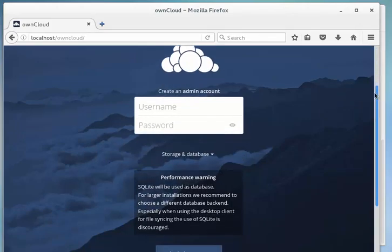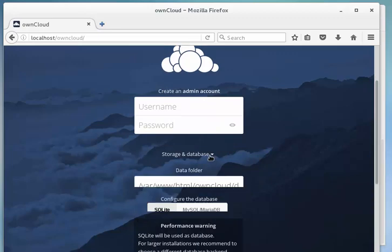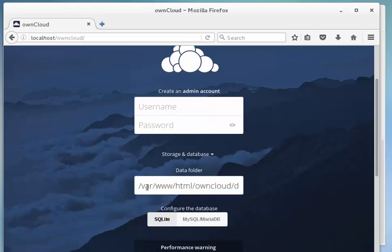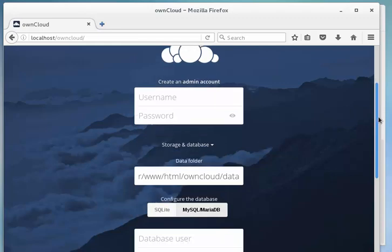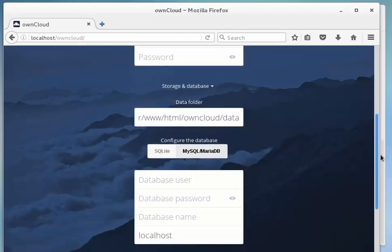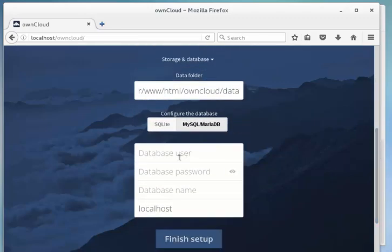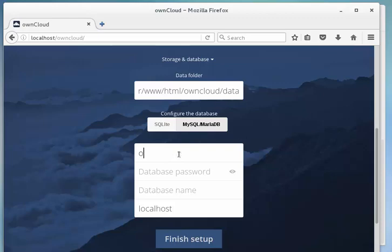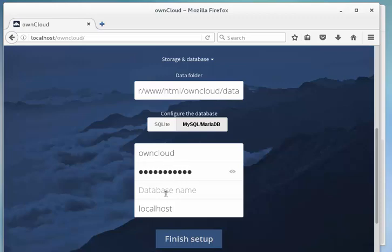Okay, so it's looking for us to create an admin account and also to select our storage and database. I'm going to leave the data folder as that, that path is fine, but I'm going to use MySQL/MariaDB. Our database user, let me just check here what we selected. It was owncloud, so let's put in owncloud. The password we selected was password123. Database name was owncloud.